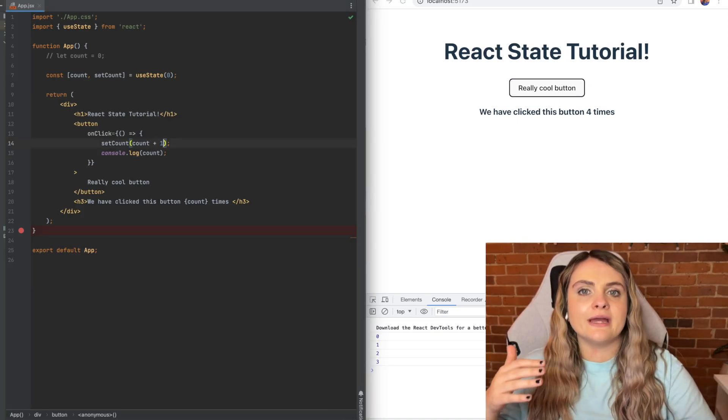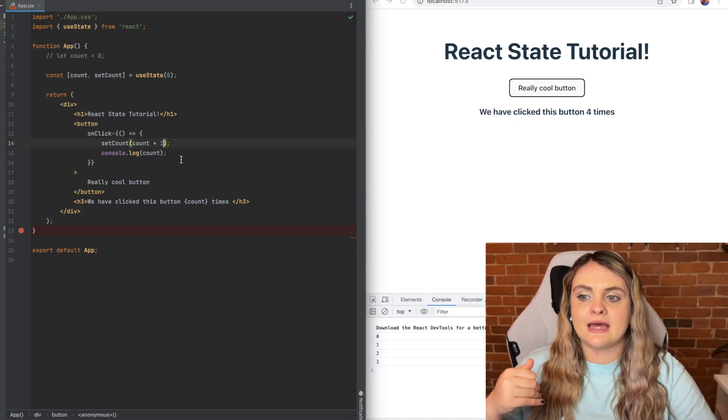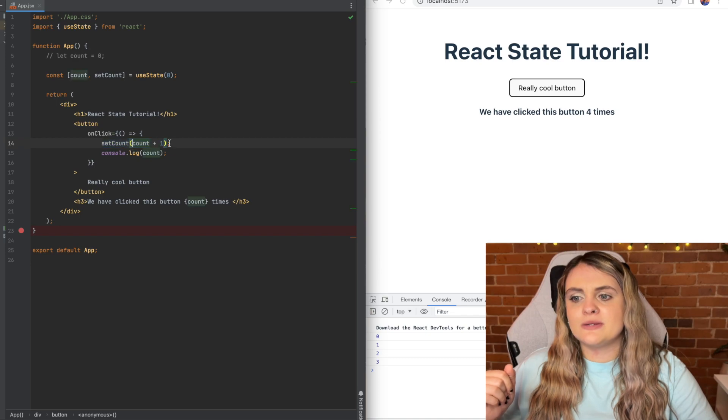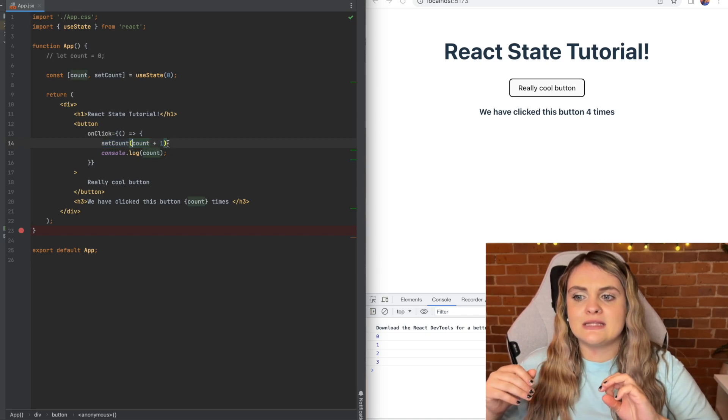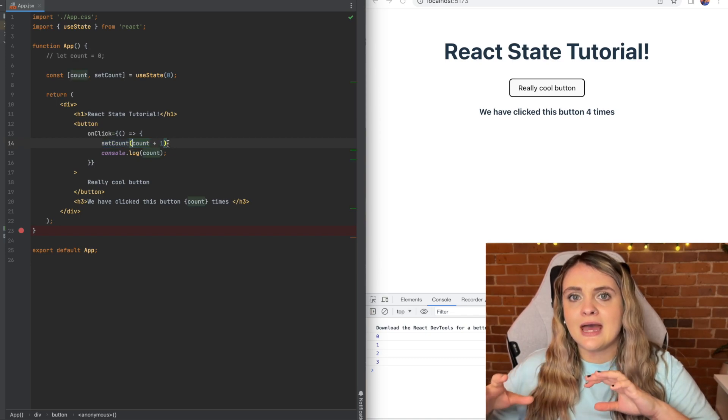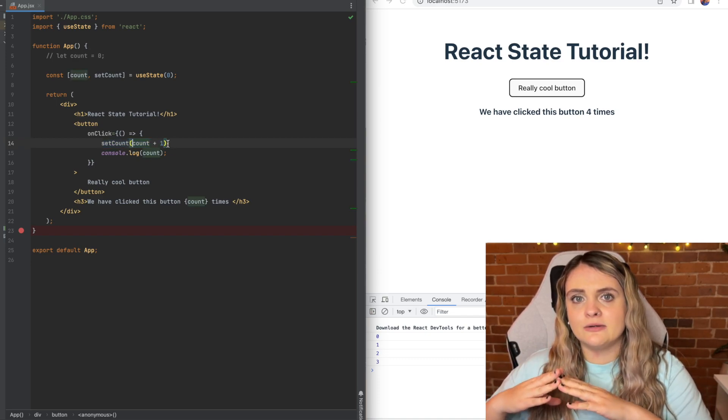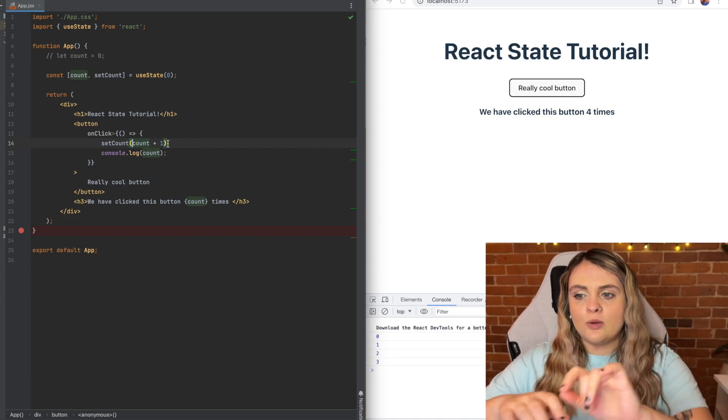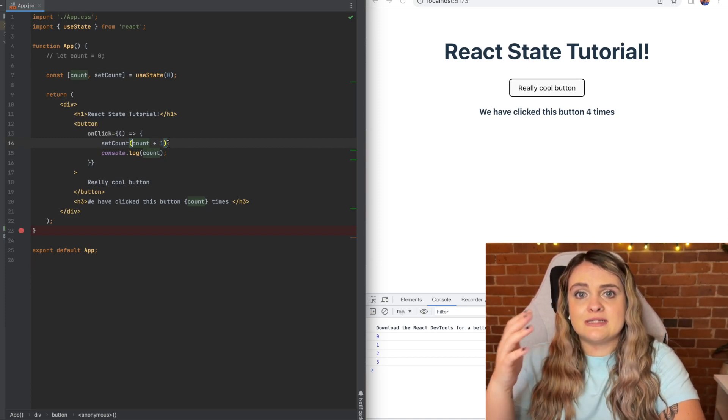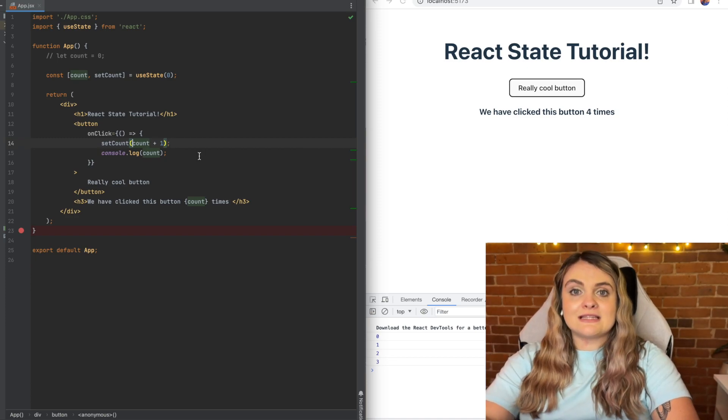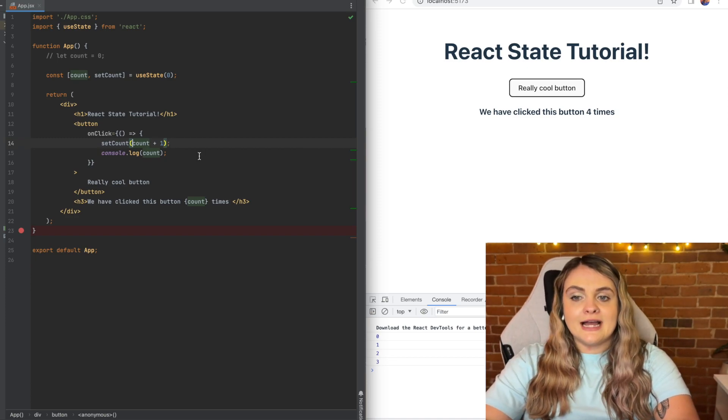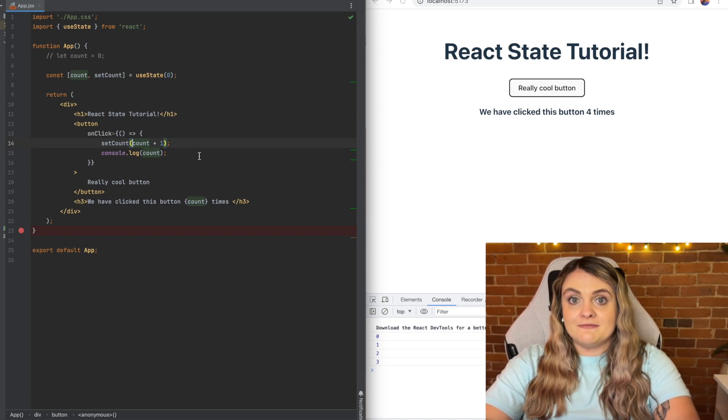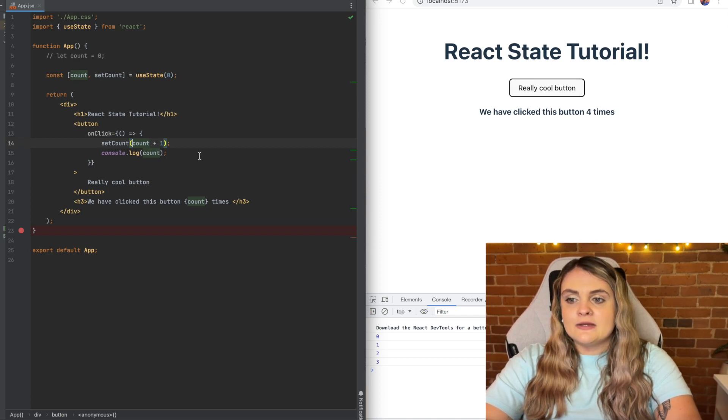One thing I also want to touch on really quick is that we actually can rewrite this. Instead of just setting this equal to count which is whatever we have in state right now plus one, we can base this off of the old state. We can make this a little bit more reactive by updating this to be a function instead.